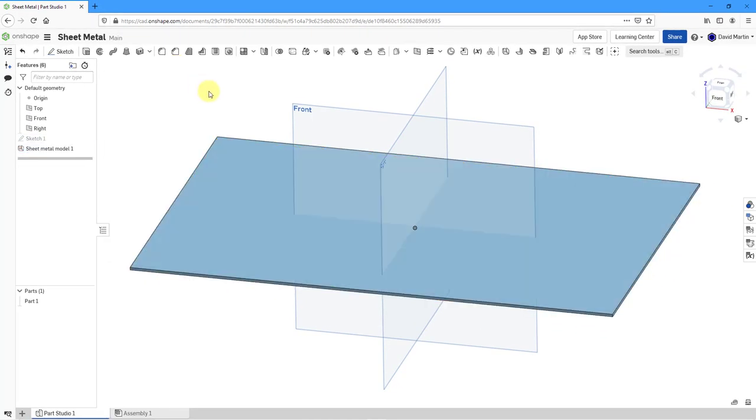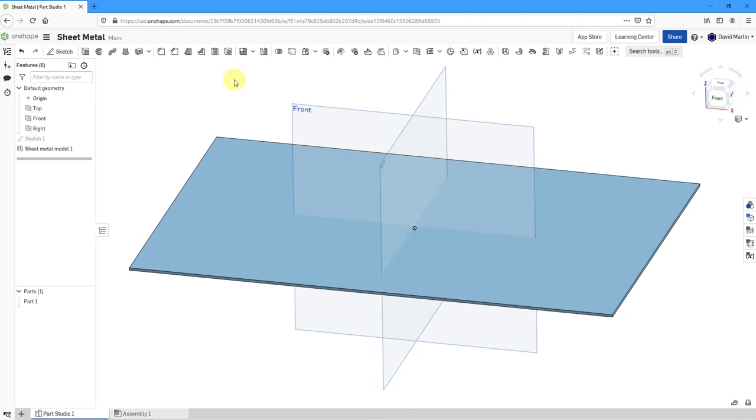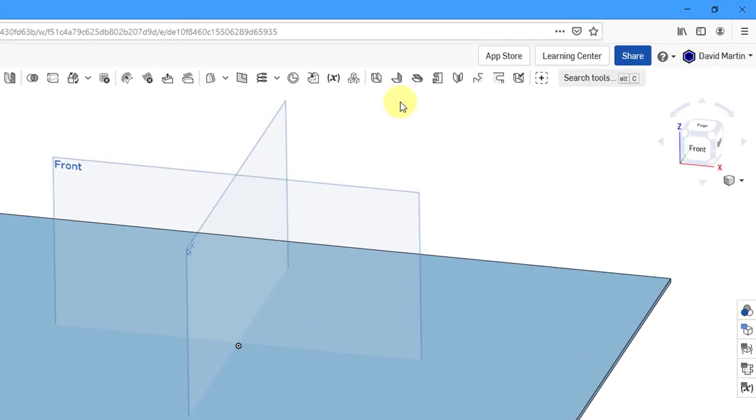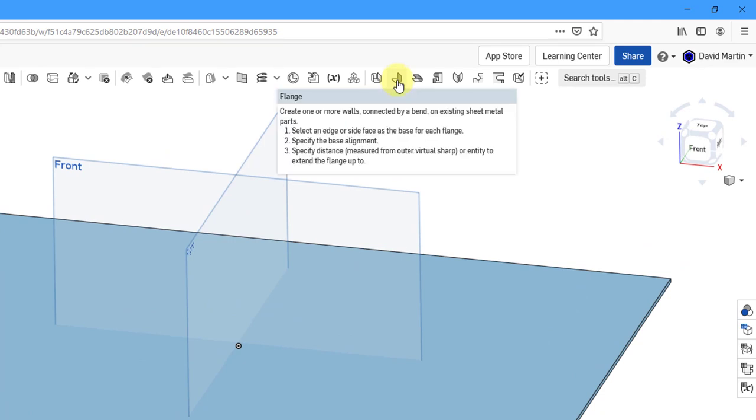Now that I have this in the model, let's create our flange walls. You can do that from the icon right next to the previous one. If you hover your mouse over it, you can see the preview.